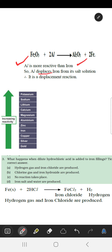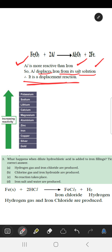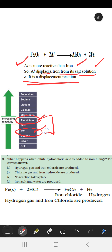As you can see in the chart, this is iron and this is aluminium. Aluminium is more reactive than iron, so it displaces iron from its salt solution. Therefore it is a displacement reaction.